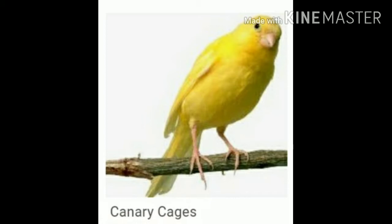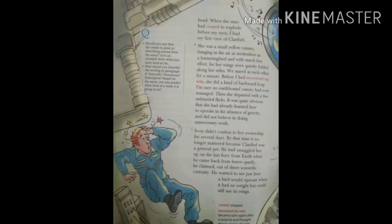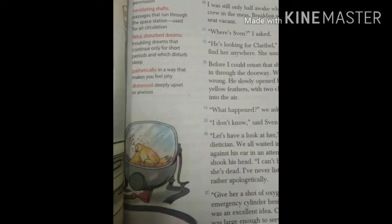Here in this fiction, the bird's name is Claribel. This bird was taken as an uninvited and unauthorised guest to a space station. But later, this bird proved to be a friend to all the crew members present there, because it saved the life of all the crew members from an impending disaster.